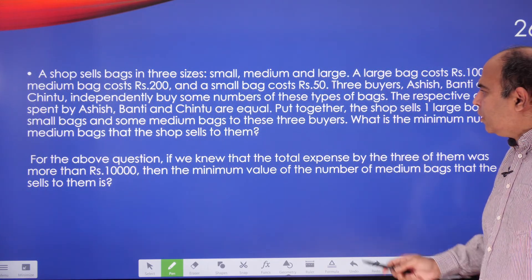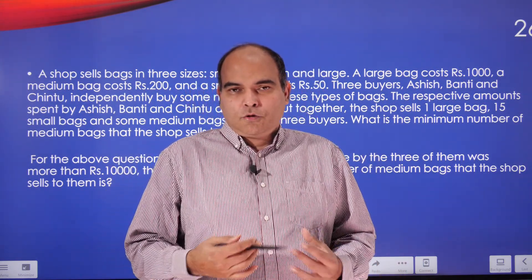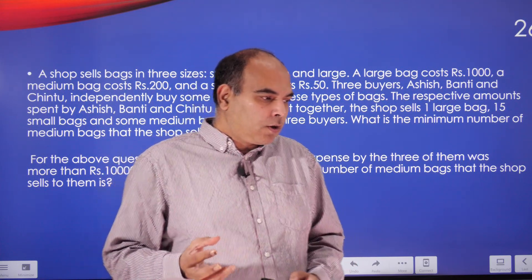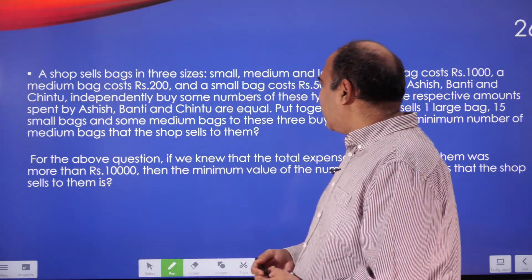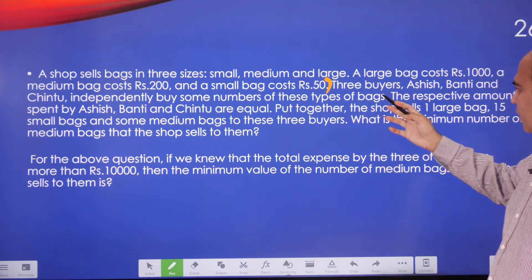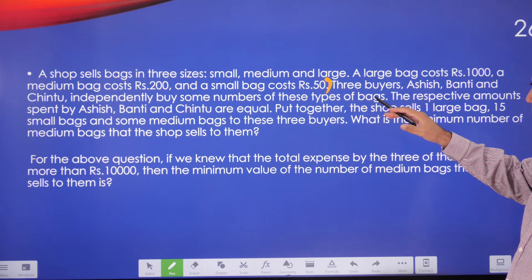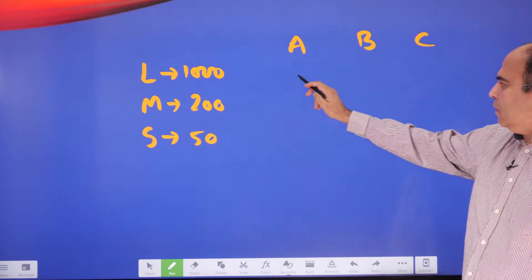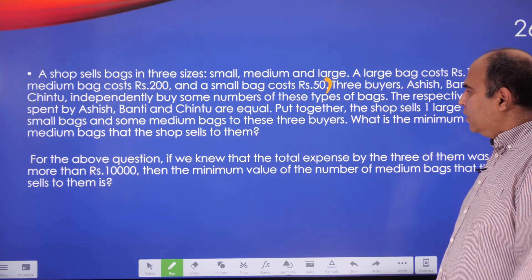One of the things you do in good quality problem solving in the context of exam solving is you should try to solve the question while you're reading it — during your first reading — so you react to each piece of information and don't need to read it again. Moving ahead: three buyers — Ashish, Banti, and Chintu, let's call them A, B, C — independently buy some numbers of these bags. So there are nine unknowns at this point.